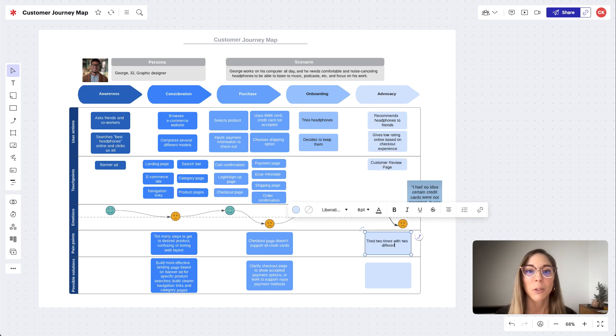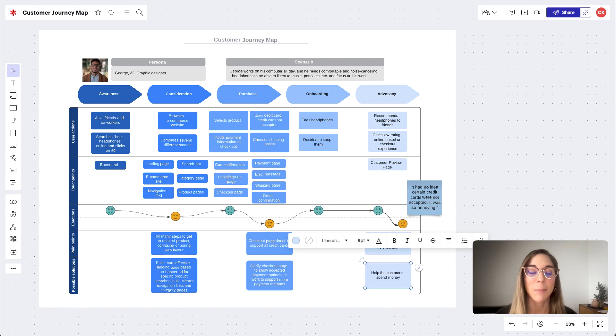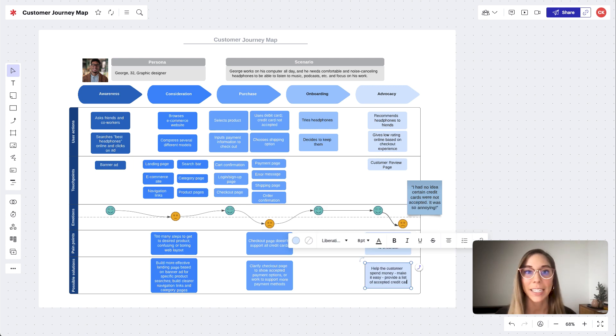And finally, we'll write any possible solutions that come to mind as a result of this pain point here.